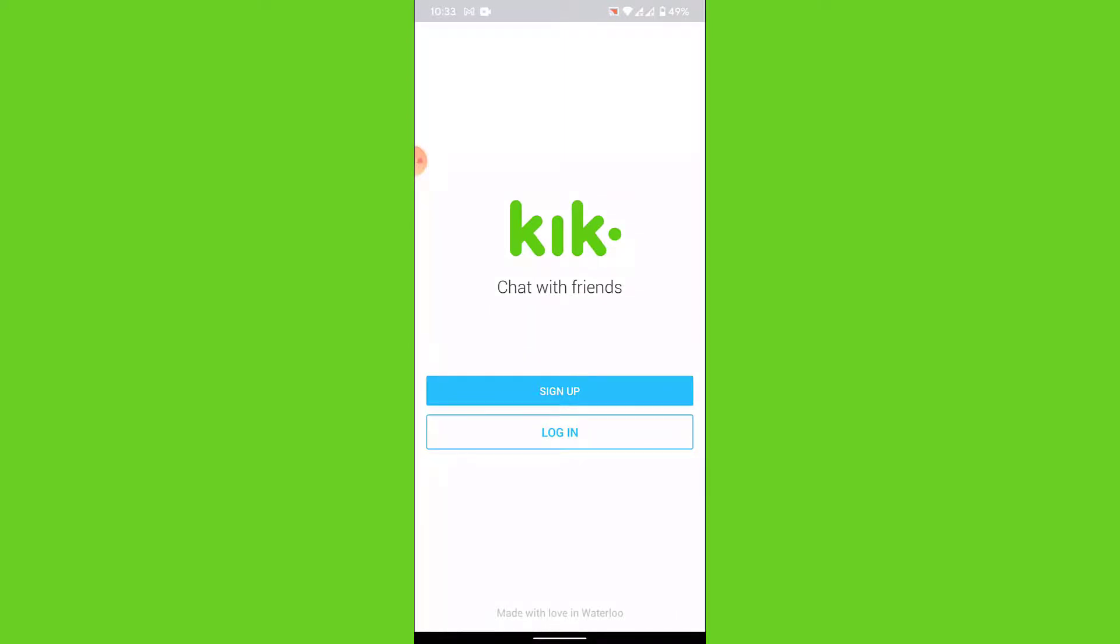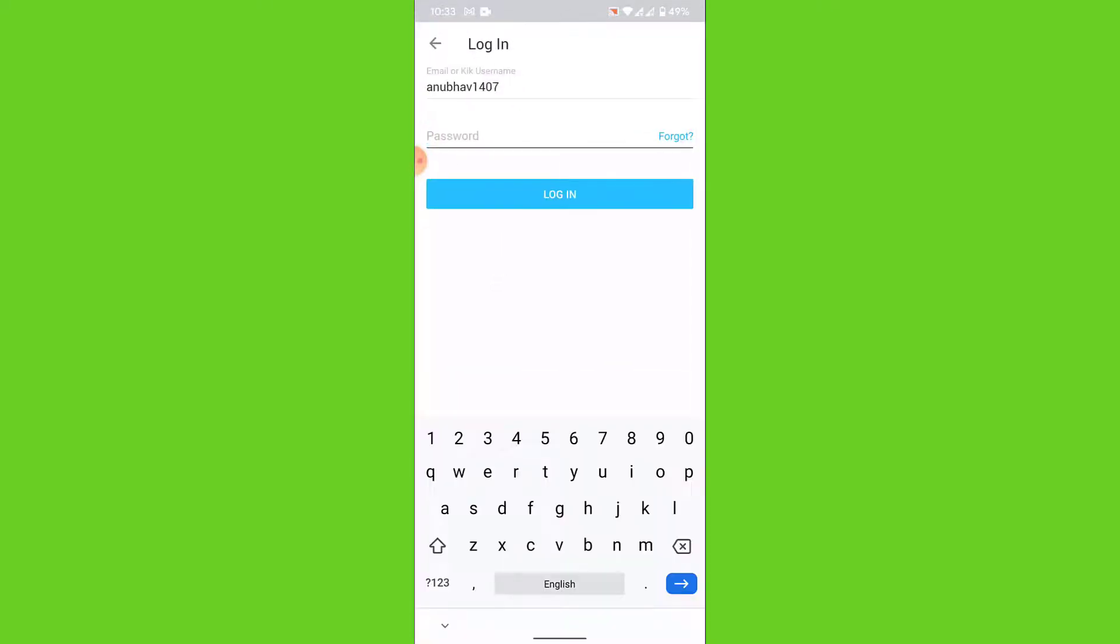To log into a Kik account, what you want to do is tap on the login option. Once you tap on the login option, you'll land on an interface like this. Here you'll need to enter the credentials to your Kik account in order to log in.